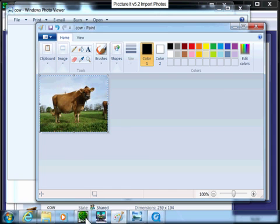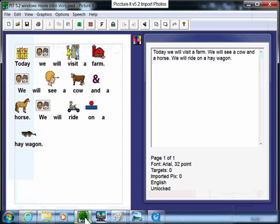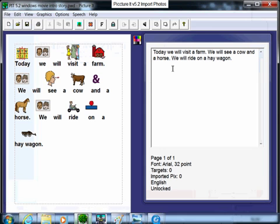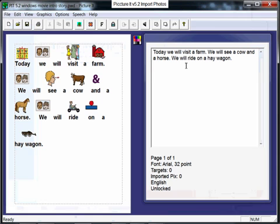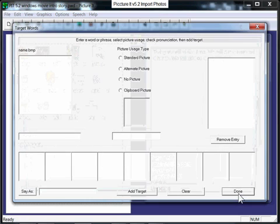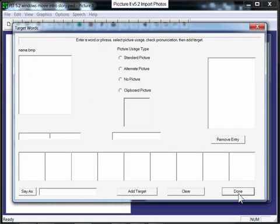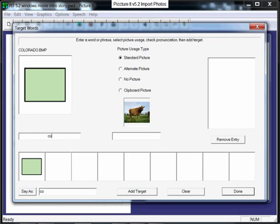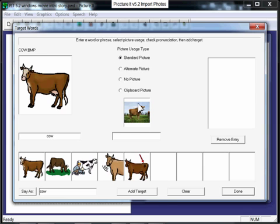I'm going to go back to Picture It, click the Target Word button, and enter the target word cow. And as I enter the word in the target word field, you'll see that the photograph appears in the center part of the window.